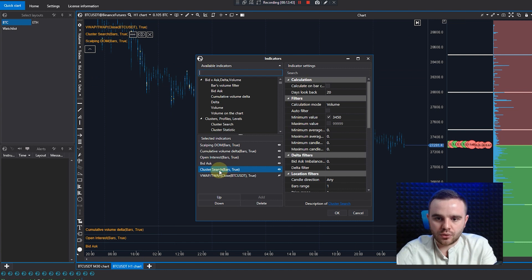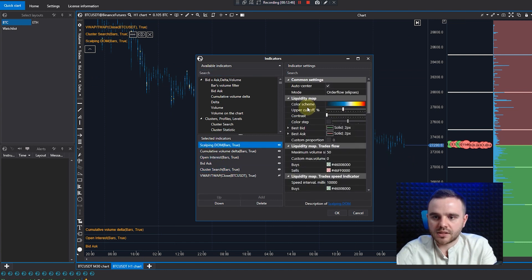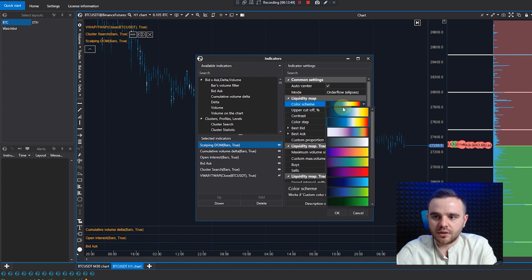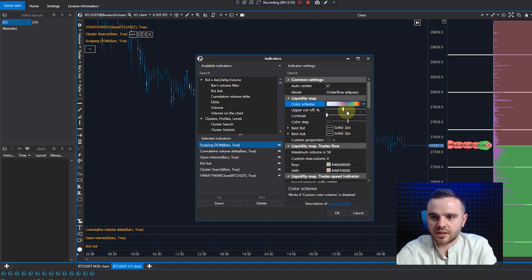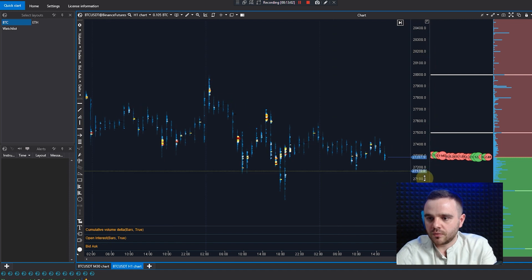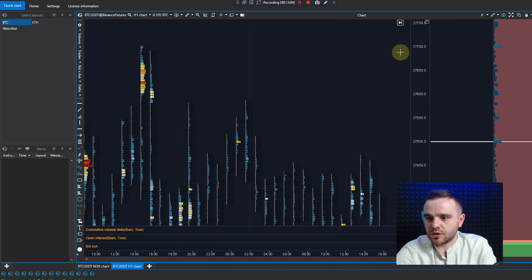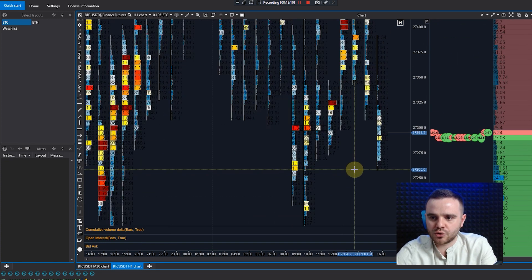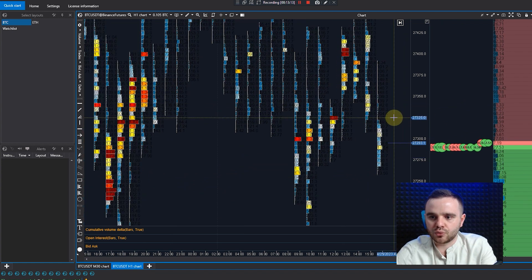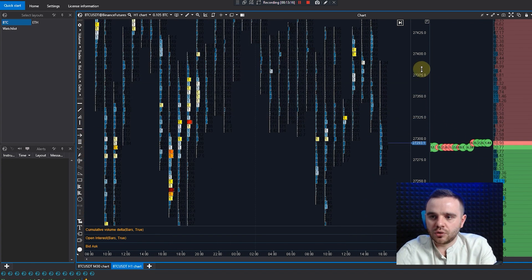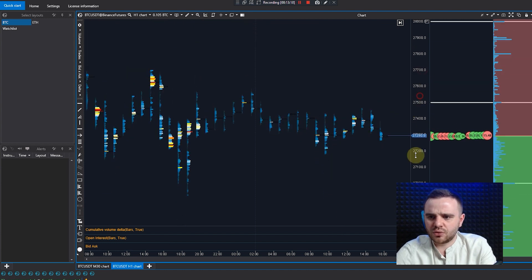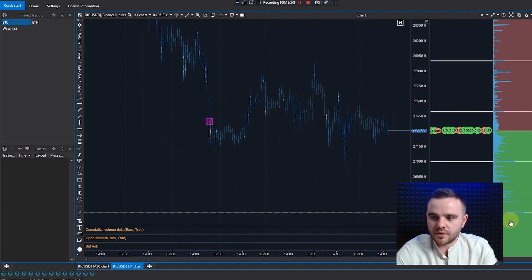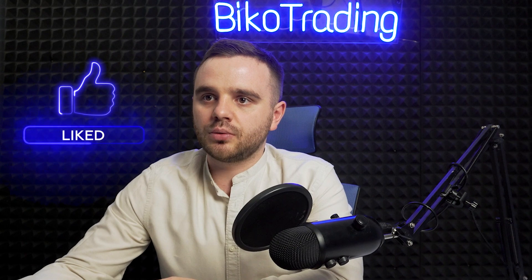Also in Scalping Dome there is the liquidity map — we also look at it with the heat map. You can change all these colors. When you zoom in, you can see the exact numbers traded here. If you need it, just zoom in and trade through the dome to do scalping. Personally I don't use it for scalping — I just analyze the biggest volume levels.